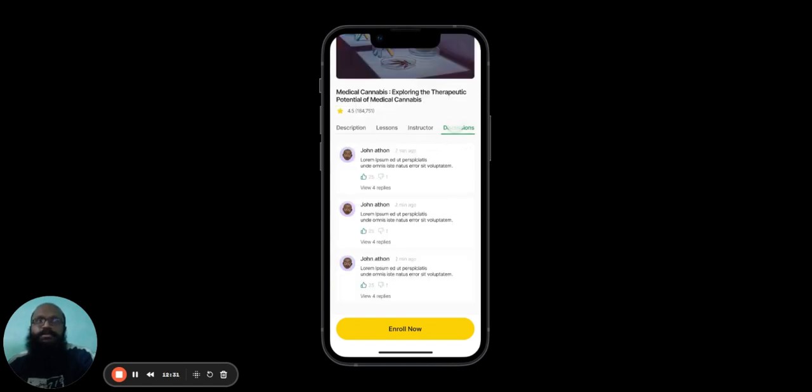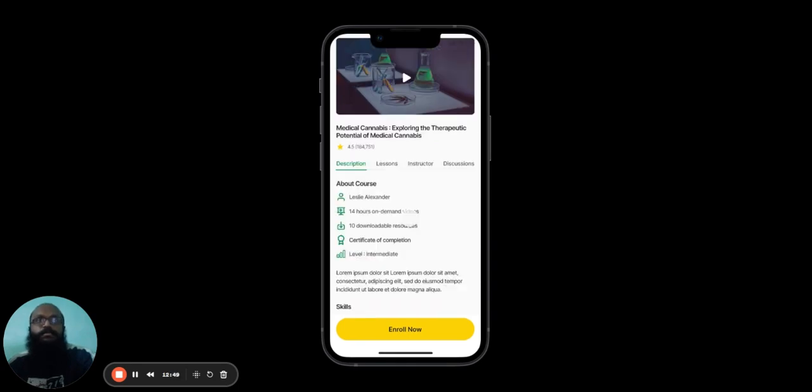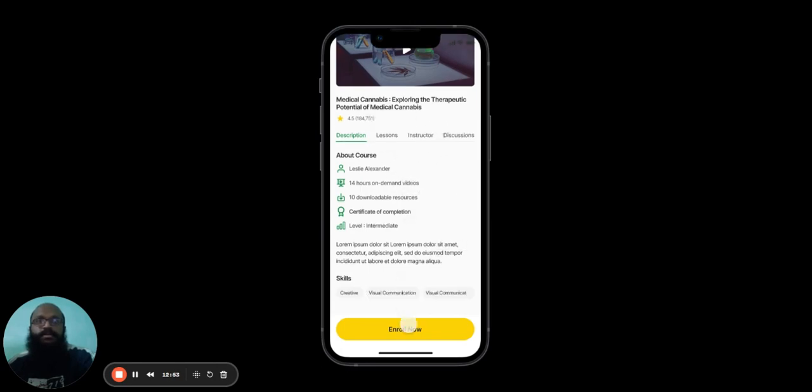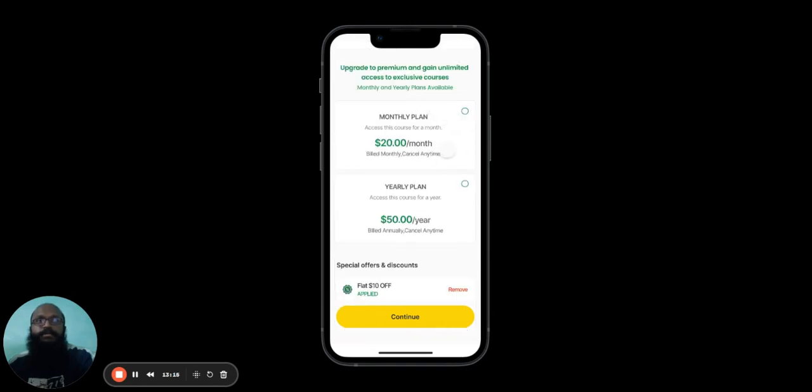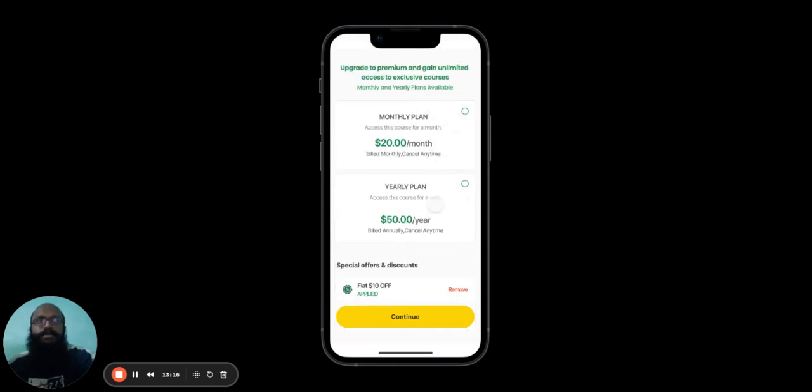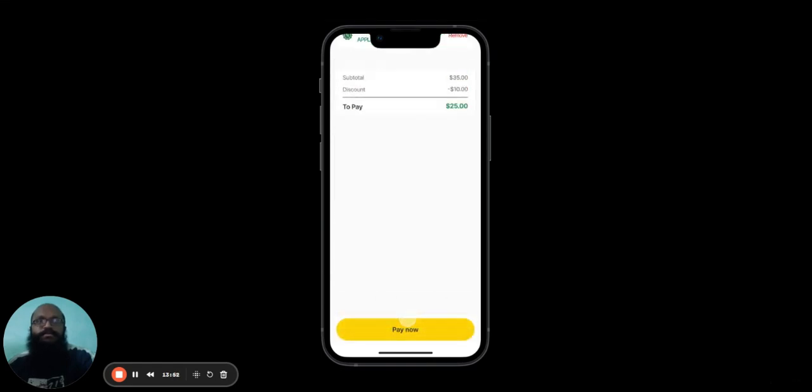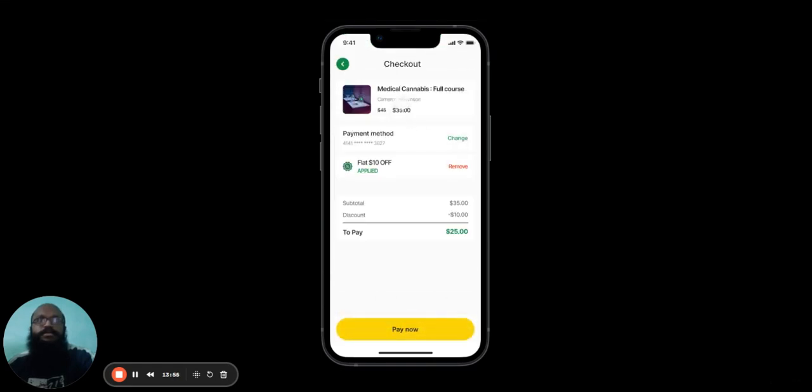In the Discussions tab, the user can see ongoing discussions being conducted by other users who have used the course. Once the user is satisfied with what the course has to offer, they can click Enroll. Here, they'll be asked to choose a payment plan. The plans offered for this course are one-time purchase, monthly plan, and yearly plan. The user can also choose to avail discounts or coupons over here. After they've chosen, hit Continue, and they'll be taken to the Checkout page. When the user is ready, they can hit Pay Now.